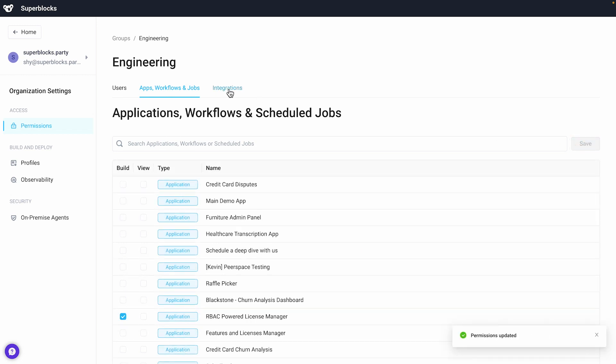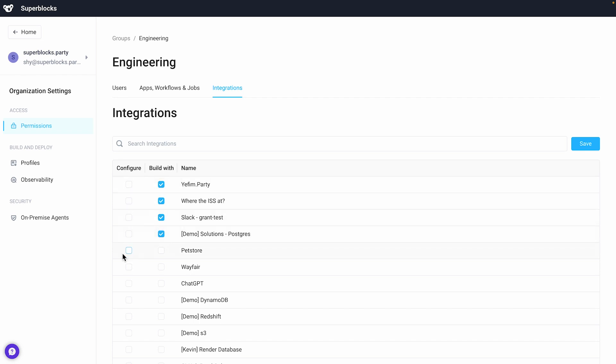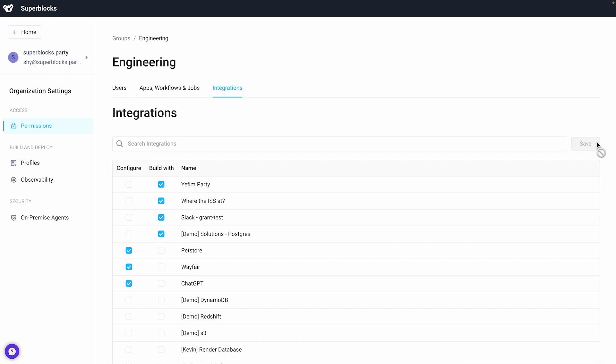In the integrations tab, I'll only allow my engineering team to configure integrations that they manage. Although, I'll permit them to build with a few additional APIs. That way, if they need to update an API key or credentials for a service they're running, they'll be able to do so. But otherwise, they won't be able to view configurations that are out of their scope.